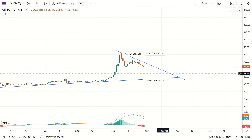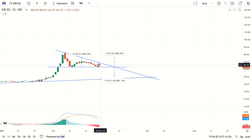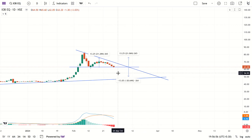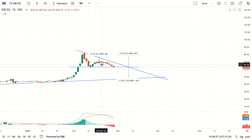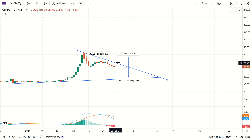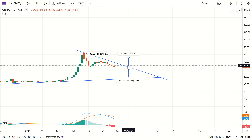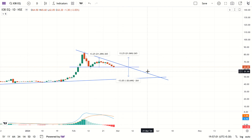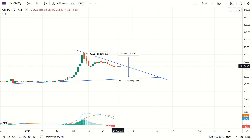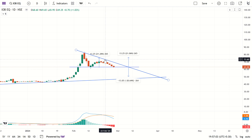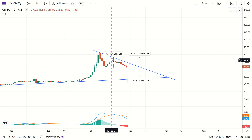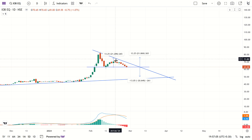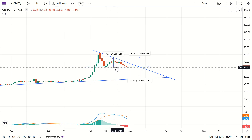IOP share analysis. In this video we are going to analyze the IOP. Here is the daily chart. You can see a triangle pattern forming here — this is the resistance and this is the support.